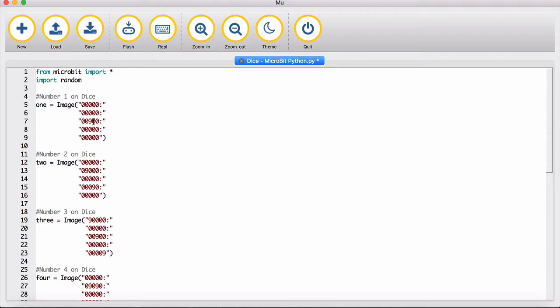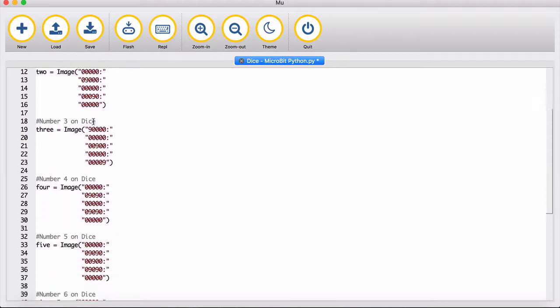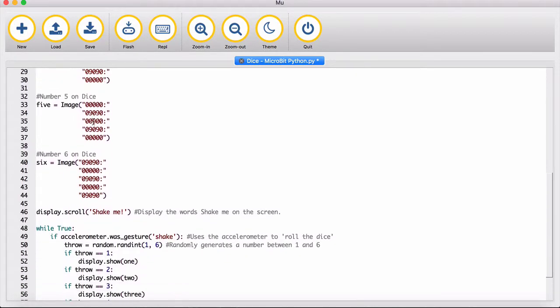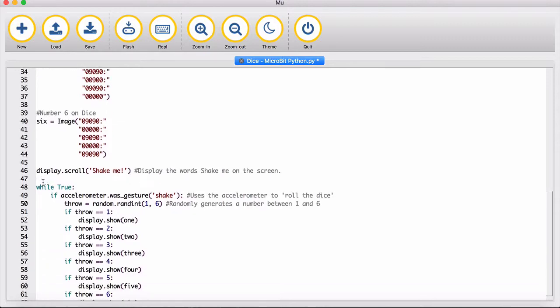Once you've done that, you move on to the display scroll. What this does is display the words 'shake me' on the screen when you turn on the micro:bit.